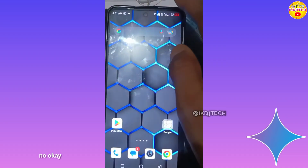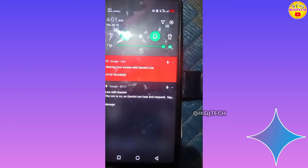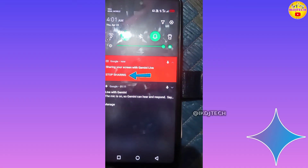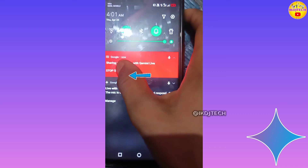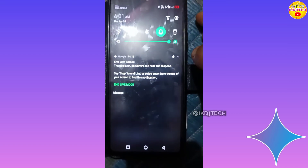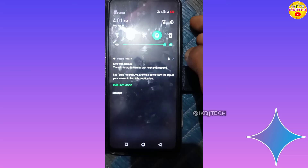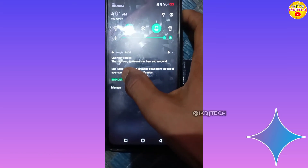No. Okay, now click on Stop Sharing, then click on End Live Mode.